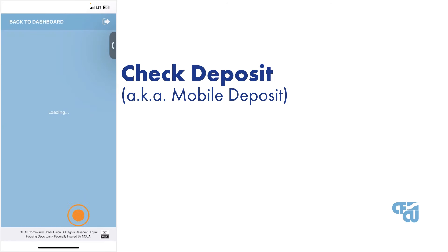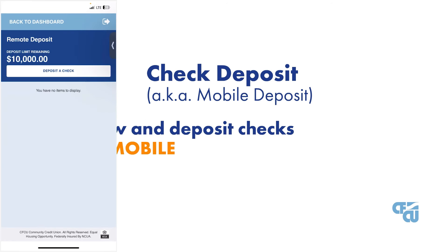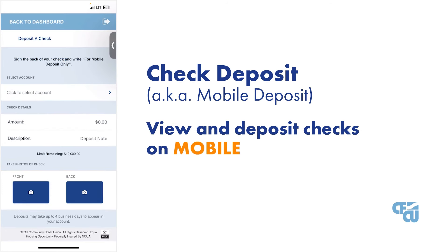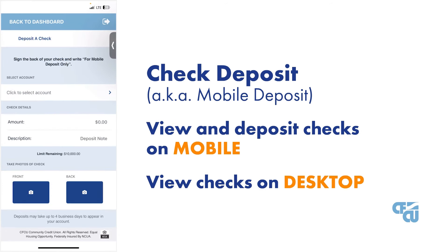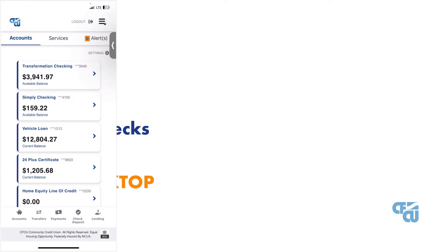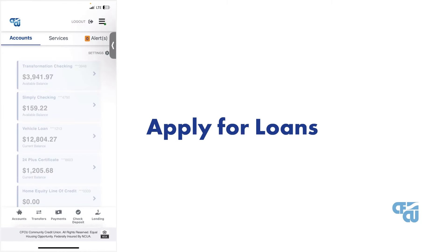With check deposit, also known as mobile deposit, you can easily view and deposit checks when using the mobile app version of CFCU More. With the desktop version, you can view any recent checks deposited using the mobile app. You can also conveniently apply for loans through the platform.